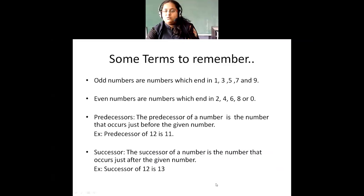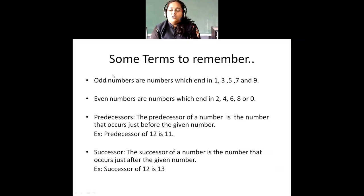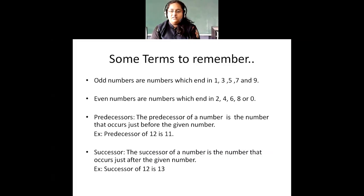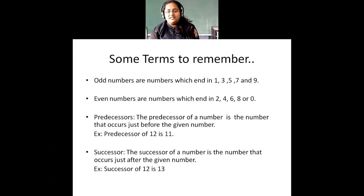Now, some terms you need to remember. What are odd numbers? Odd numbers are numbers which end in 1, 3, 5, 7, and 9. The numbers which end with 1, 3, 5, 7, and 9 are called odd numbers. And then we have something called even numbers. What are even numbers? The numbers which end with 2, 4, 8, 6, and 0 are called even numbers.